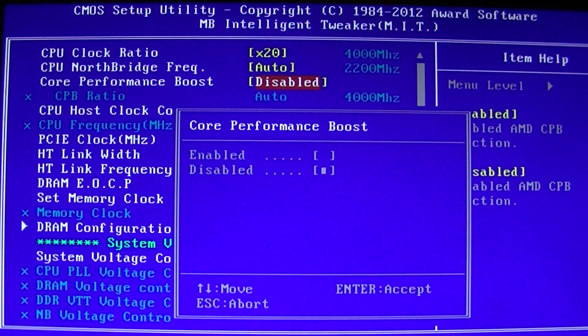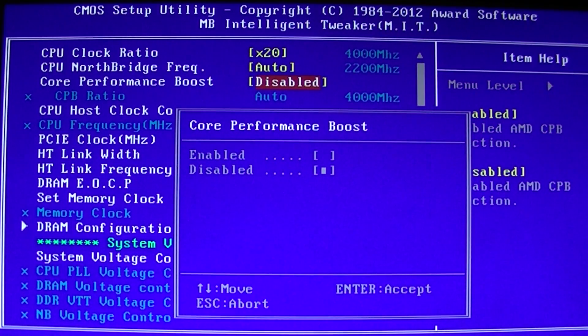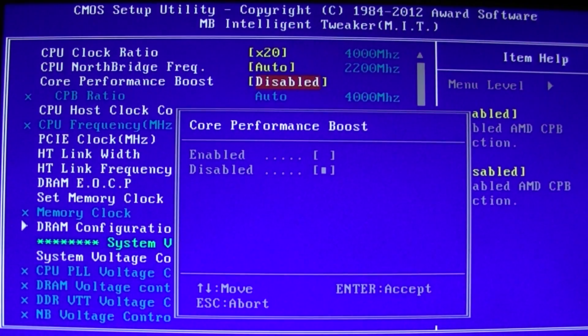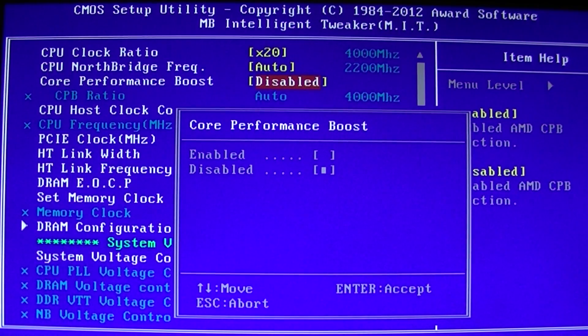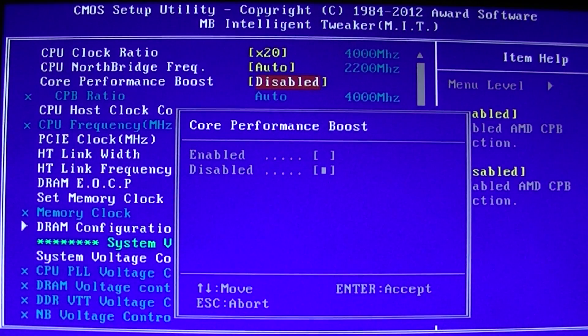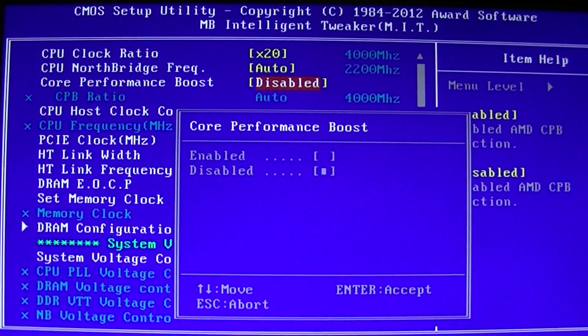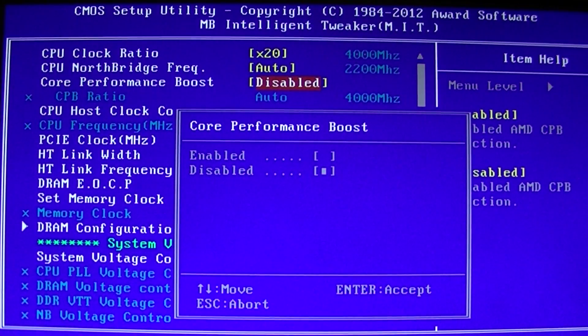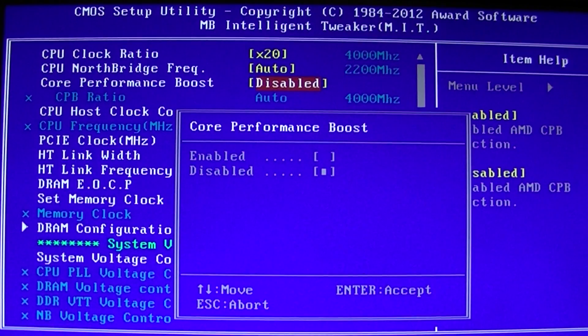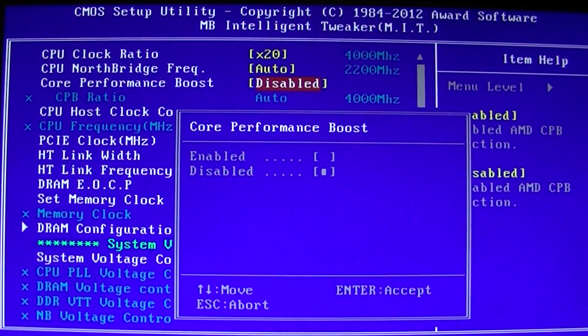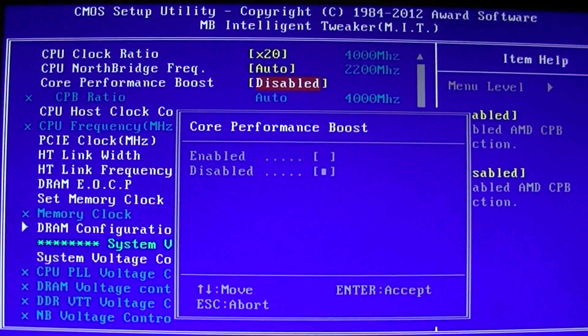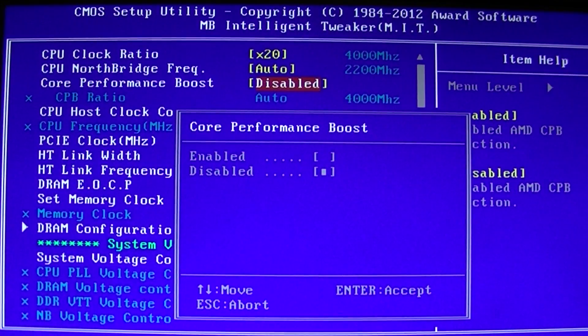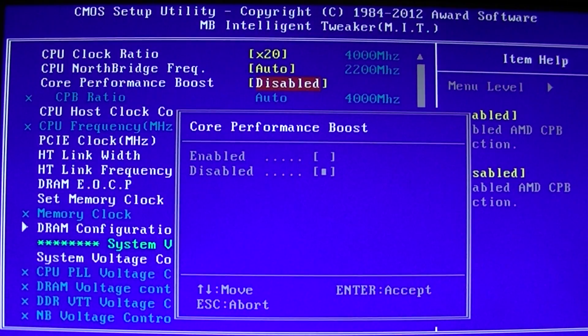So instead of having it fluctuate as needed, and in some cases programs act poorly when the core frequency is constantly changing on the fly, it is better to manually set it to make sure that your core performance boost is always enabled.